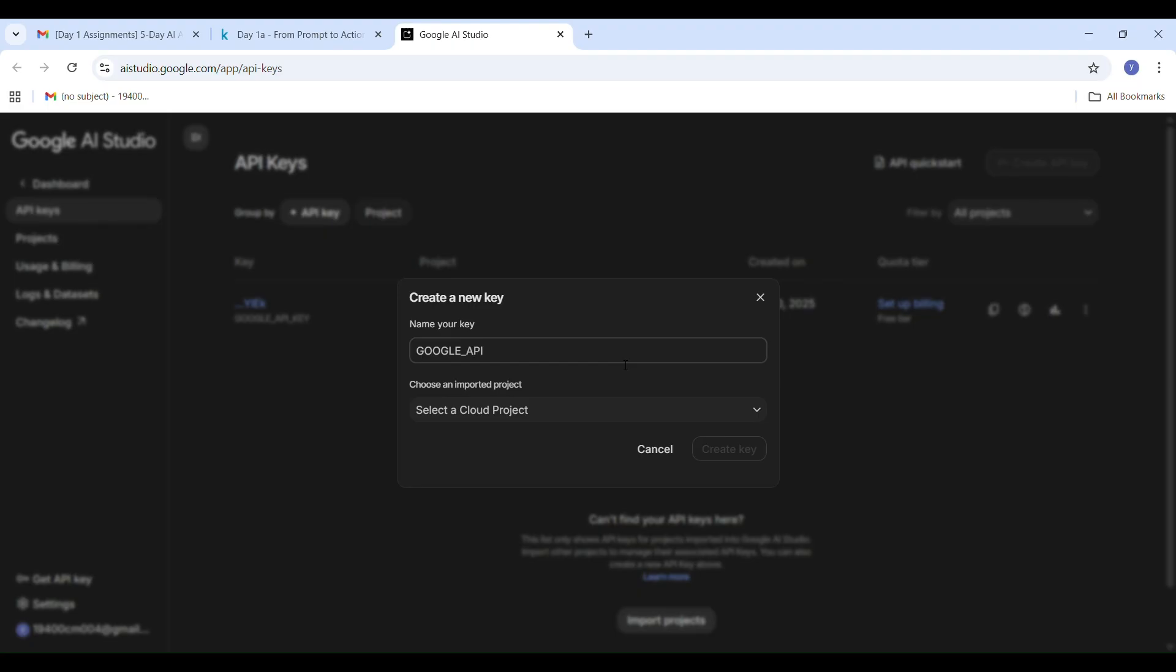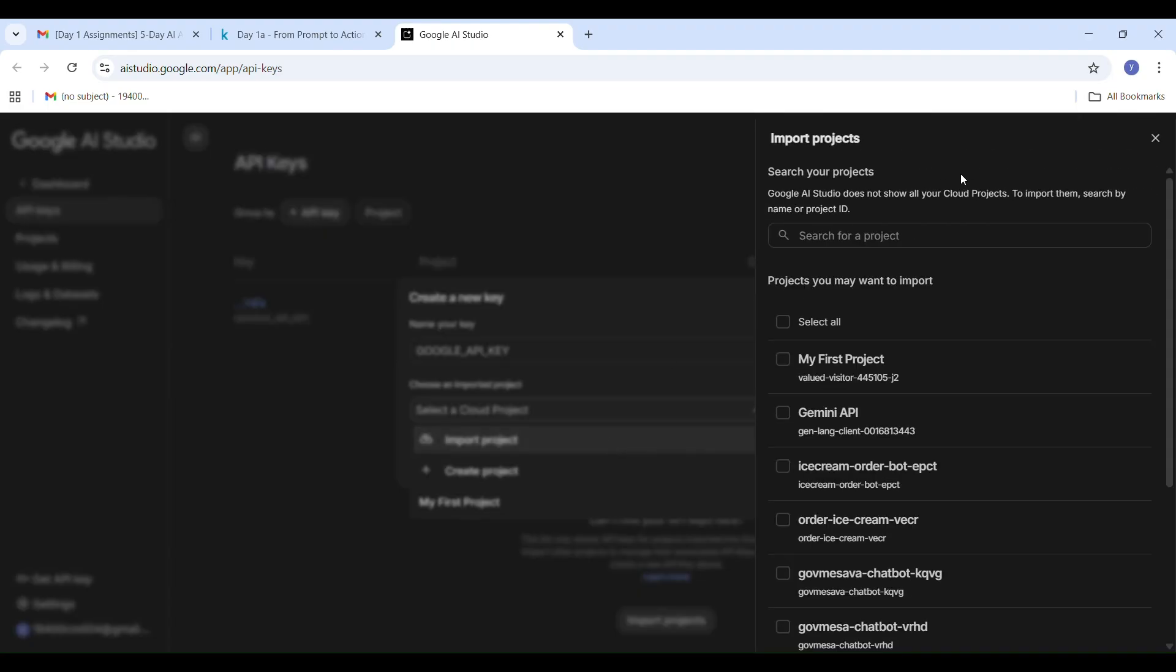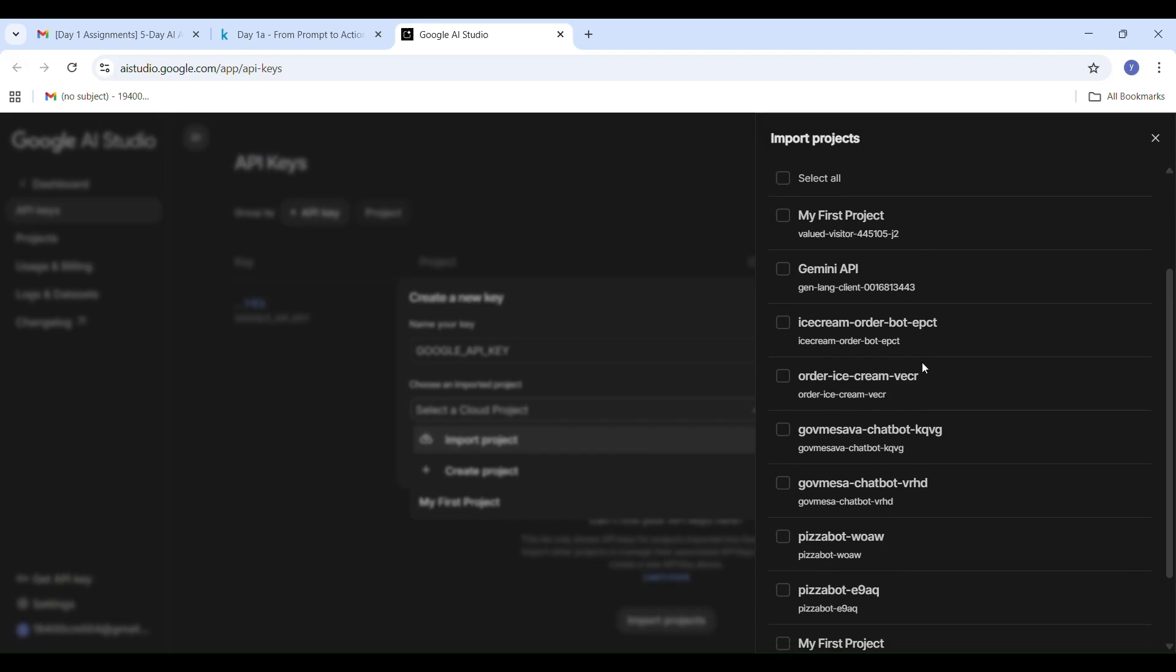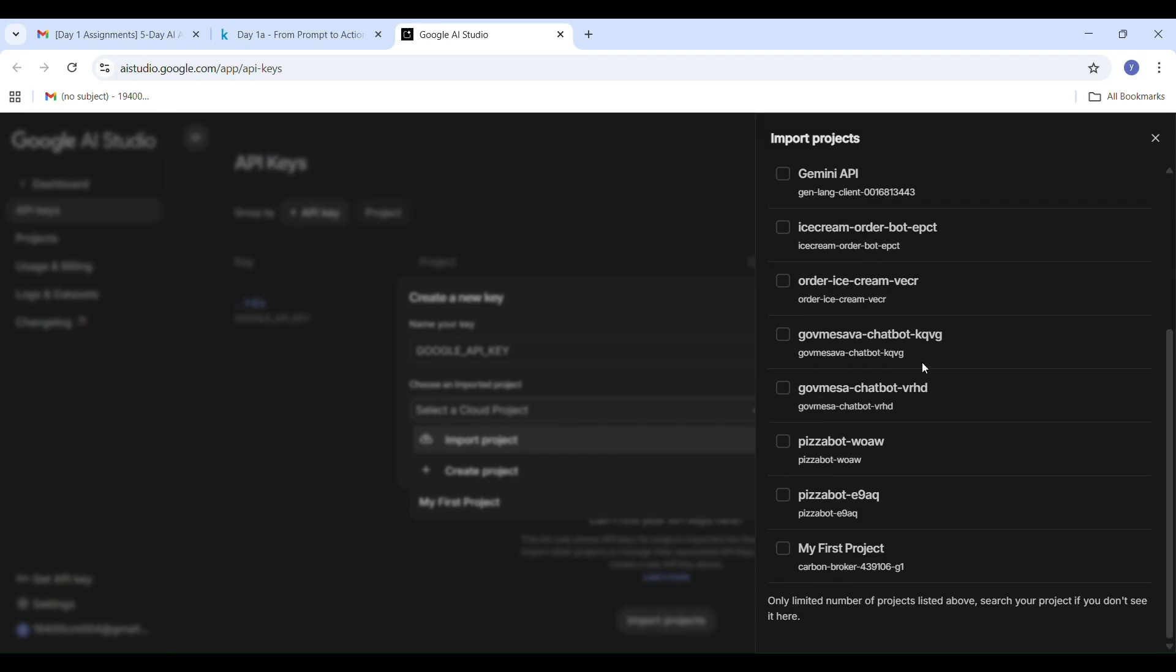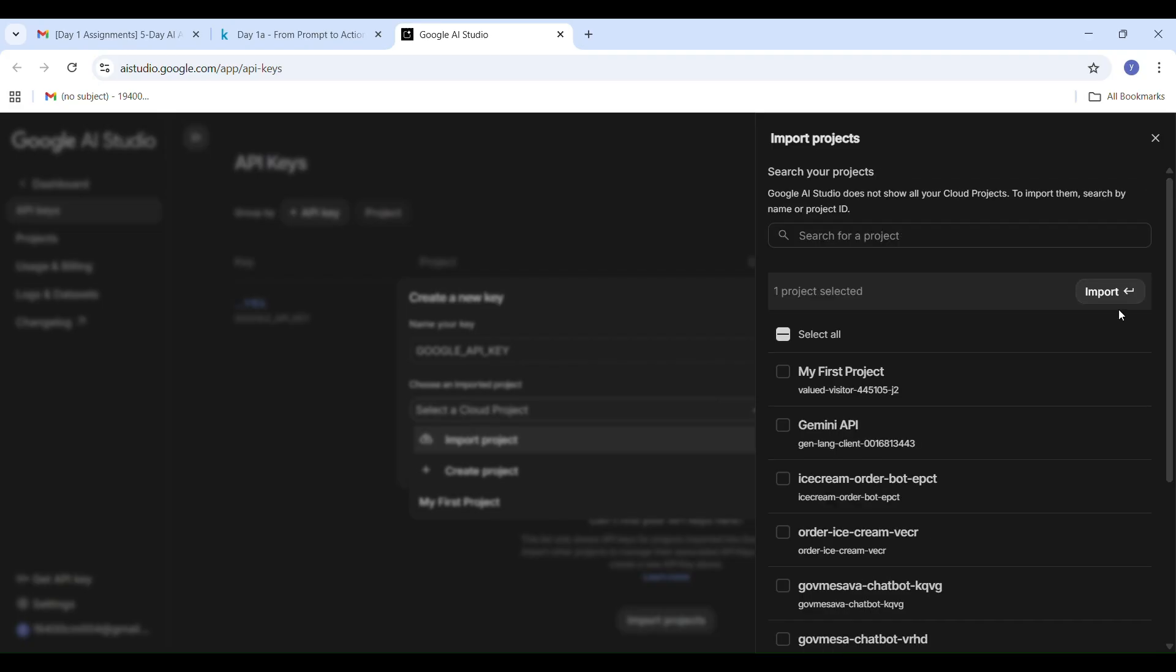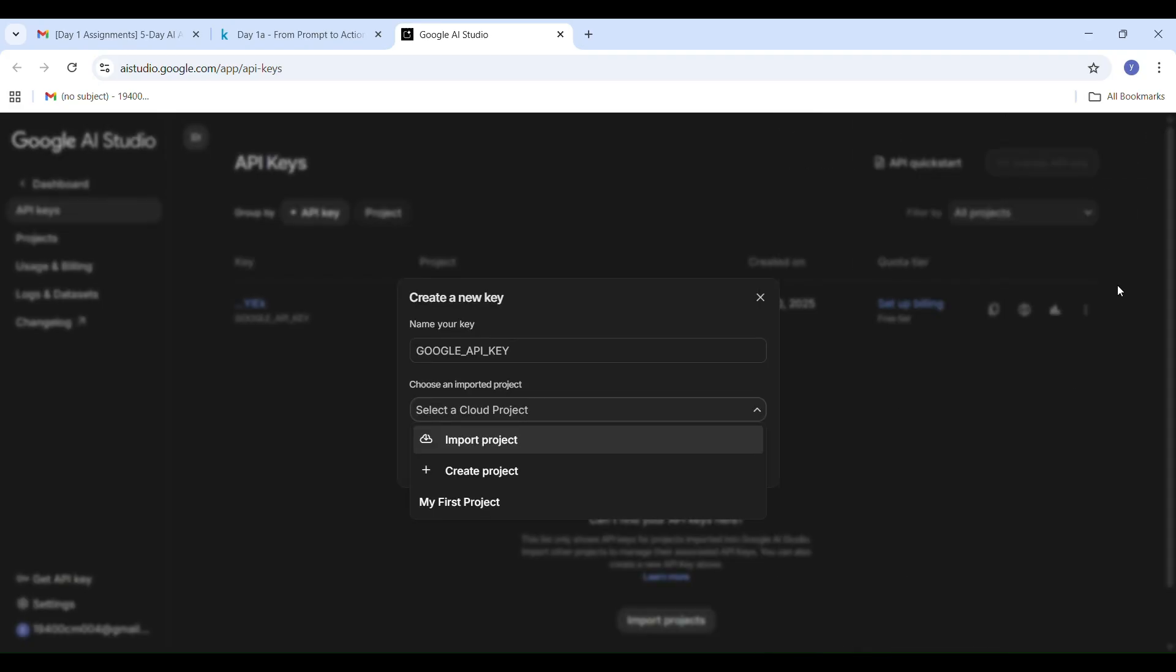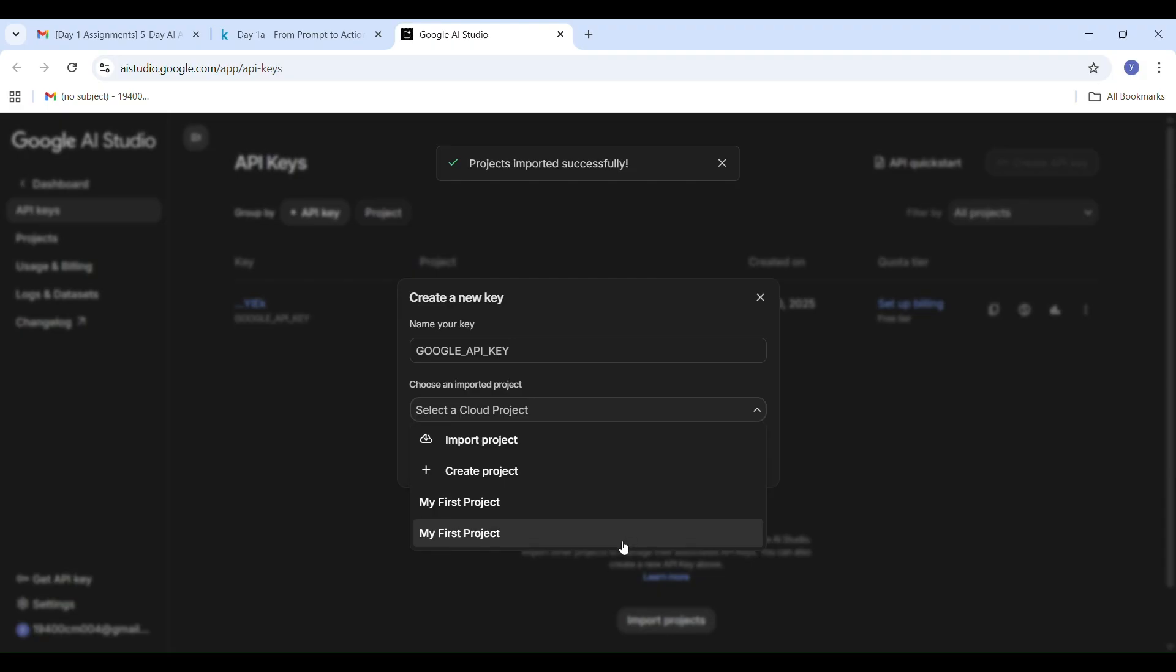Now follow these steps carefully. Name your key. I am naming it GOOGLE_API_KEY, written in all capital letters, because that's exactly how it's used in the Kaggle code labs. Next, choose an imported project. You must select a project that already exists in your Google Cloud account. I am selecting My First Project and clicking on Import. After importing My First Project, it will appear in the drop-down list. You have to select My First Project again and click on Create Key.